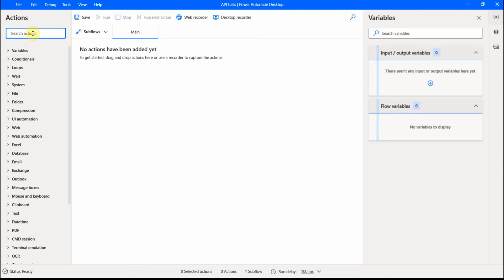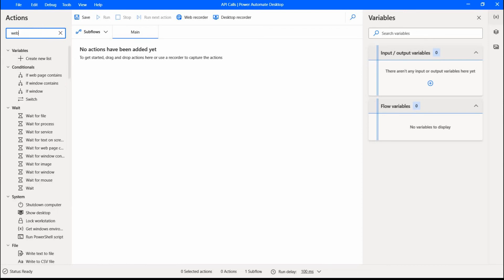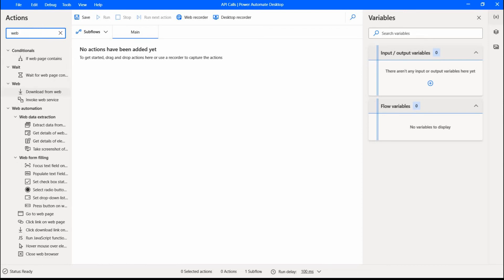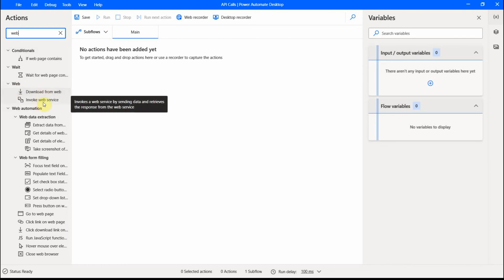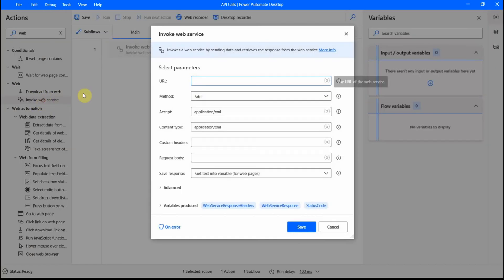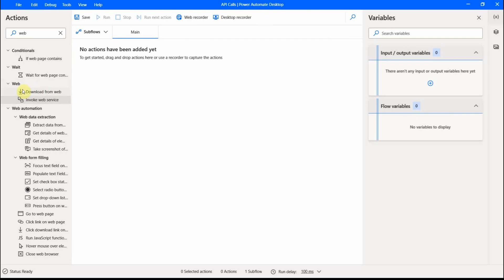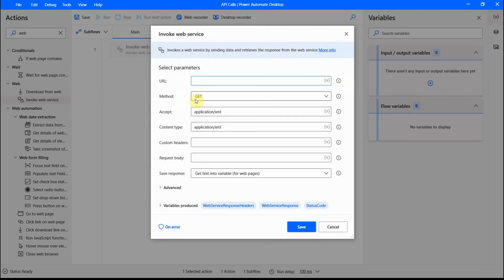So the action that I would need, if I search for web, web automation, under web you see we have here download from the web and invoke web service. So this action, invoke web service, I can use to do API calls.